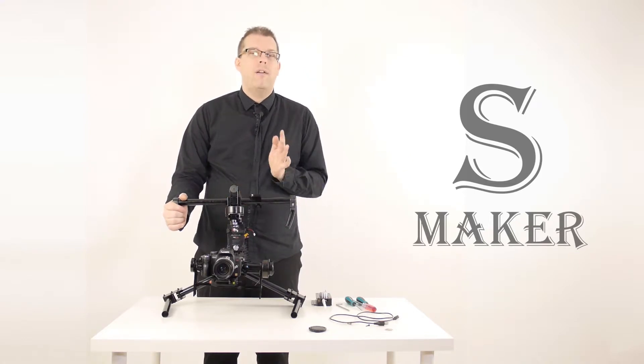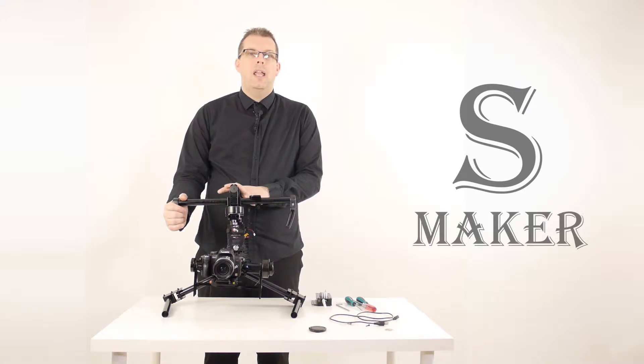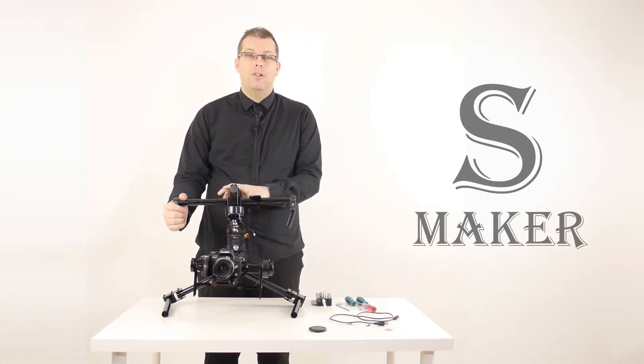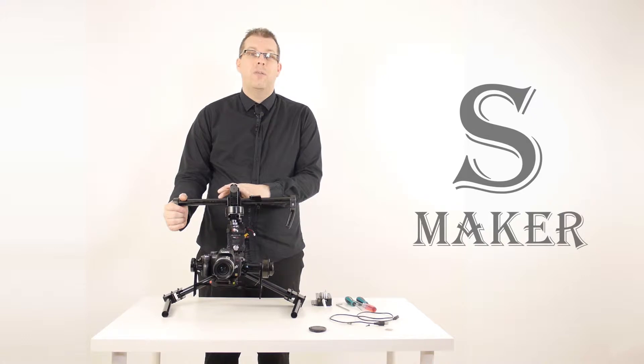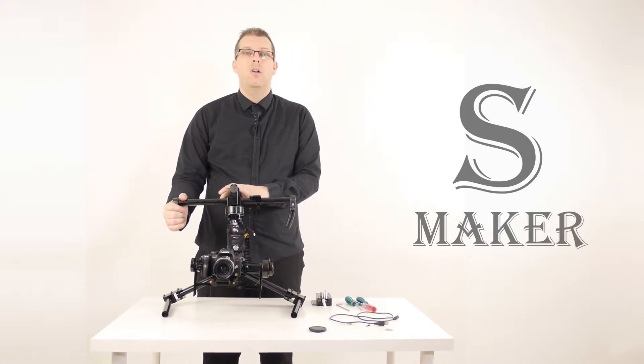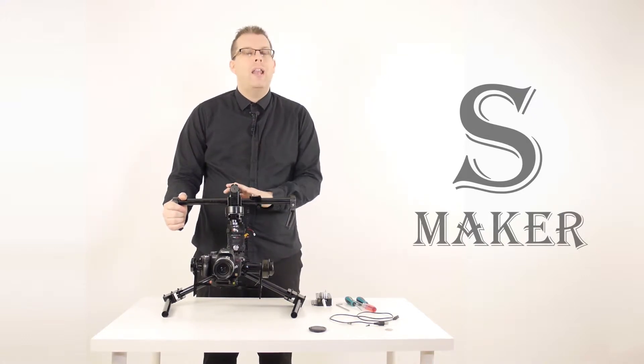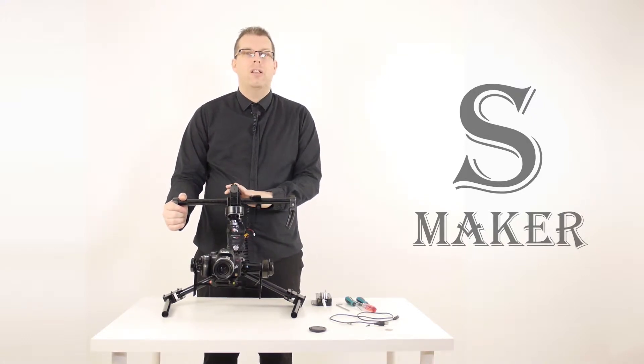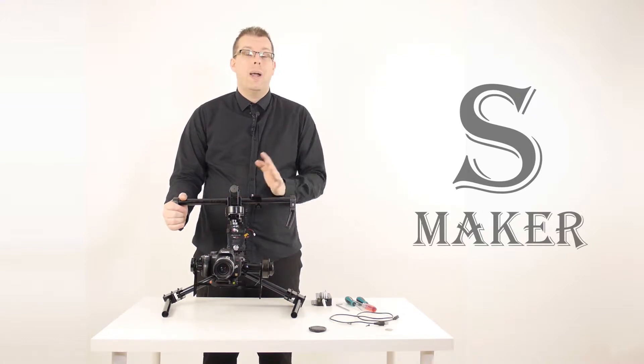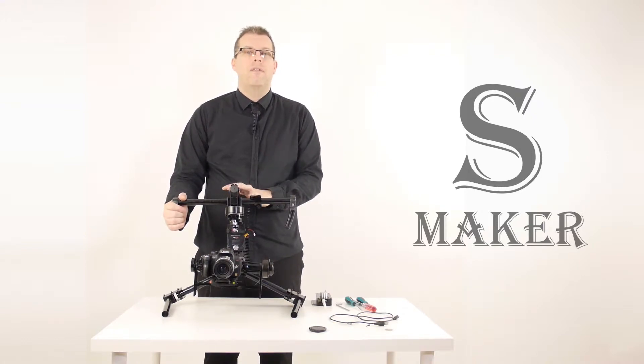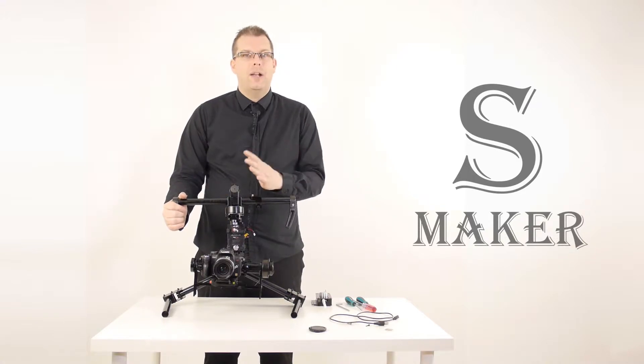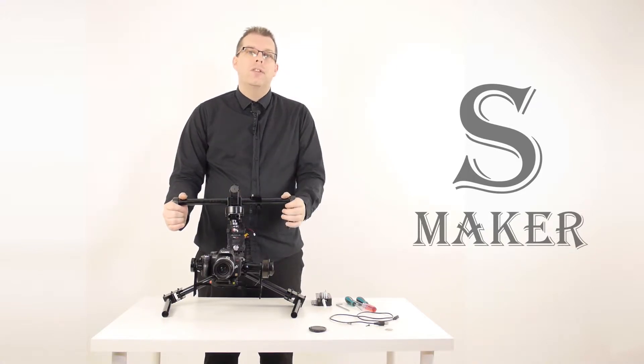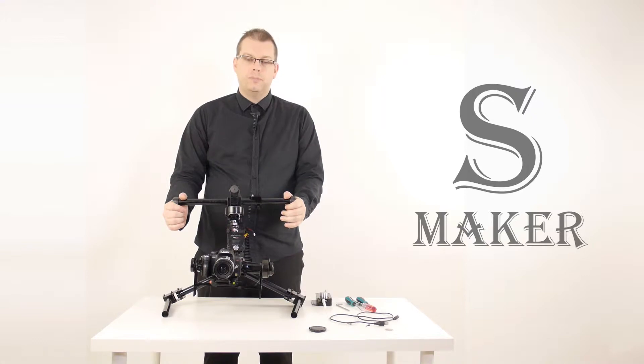To give you a rough idea, a GH3, the Panasonic, with a stock lens, a standard 14 to 45 millimeter lens will run at the lower end of the scale. The body alone without the battery or lens runs at about 550 grams. So, with the lens and the battery, you're on the low end of the scale. You're on about 800 grams.